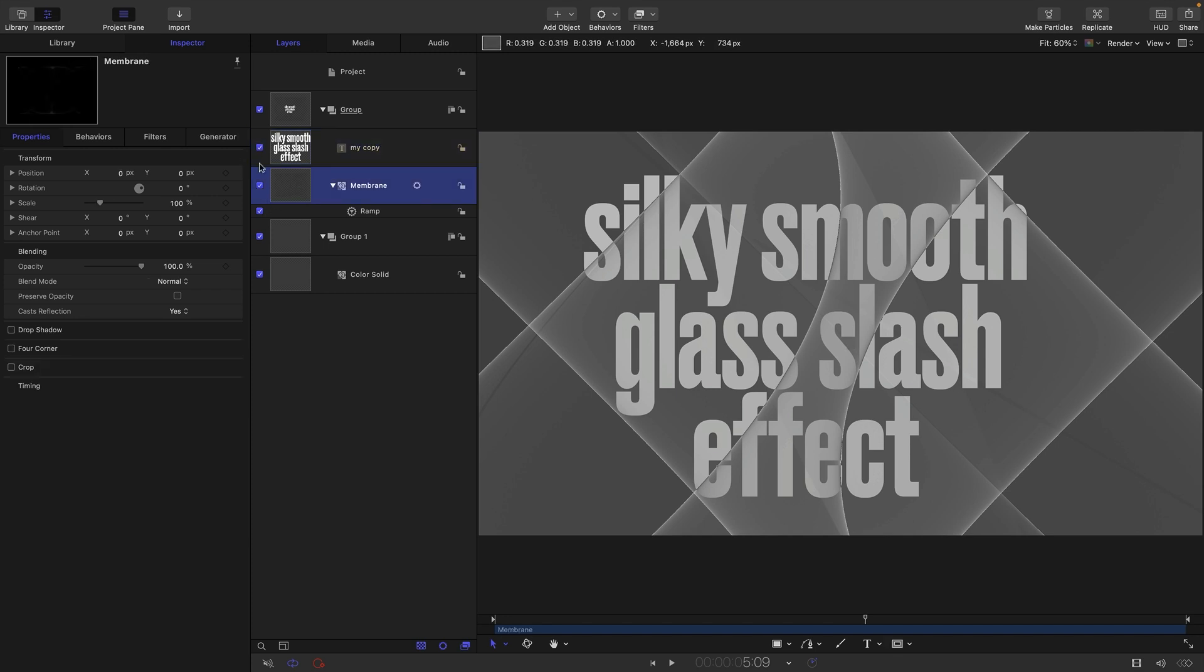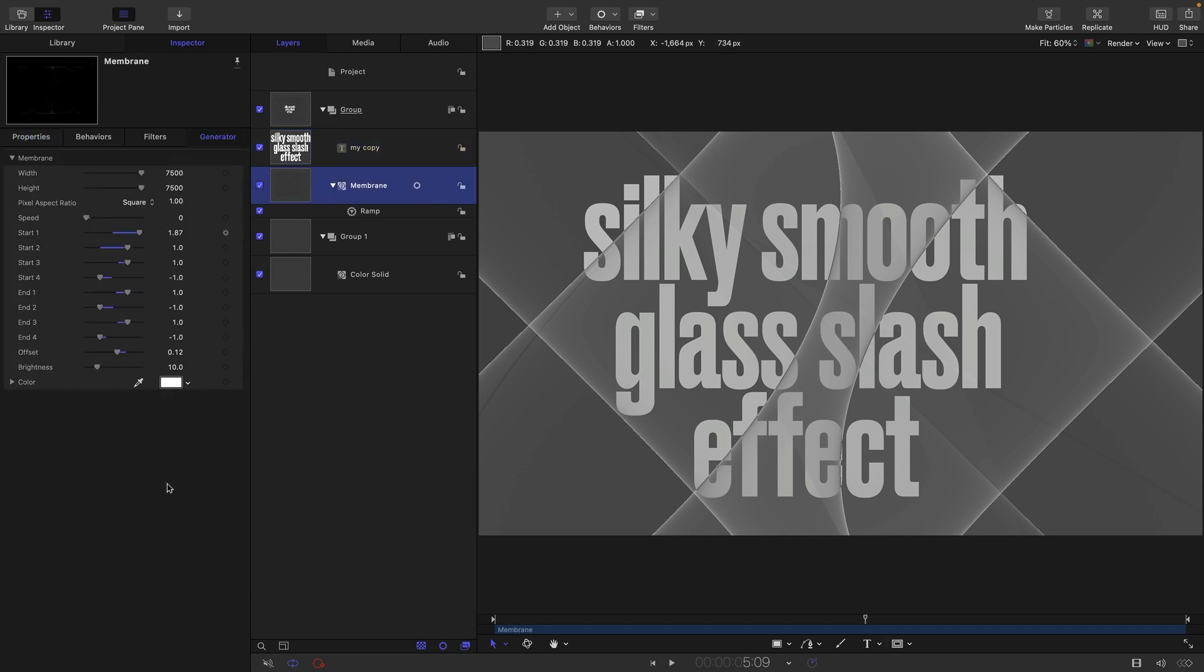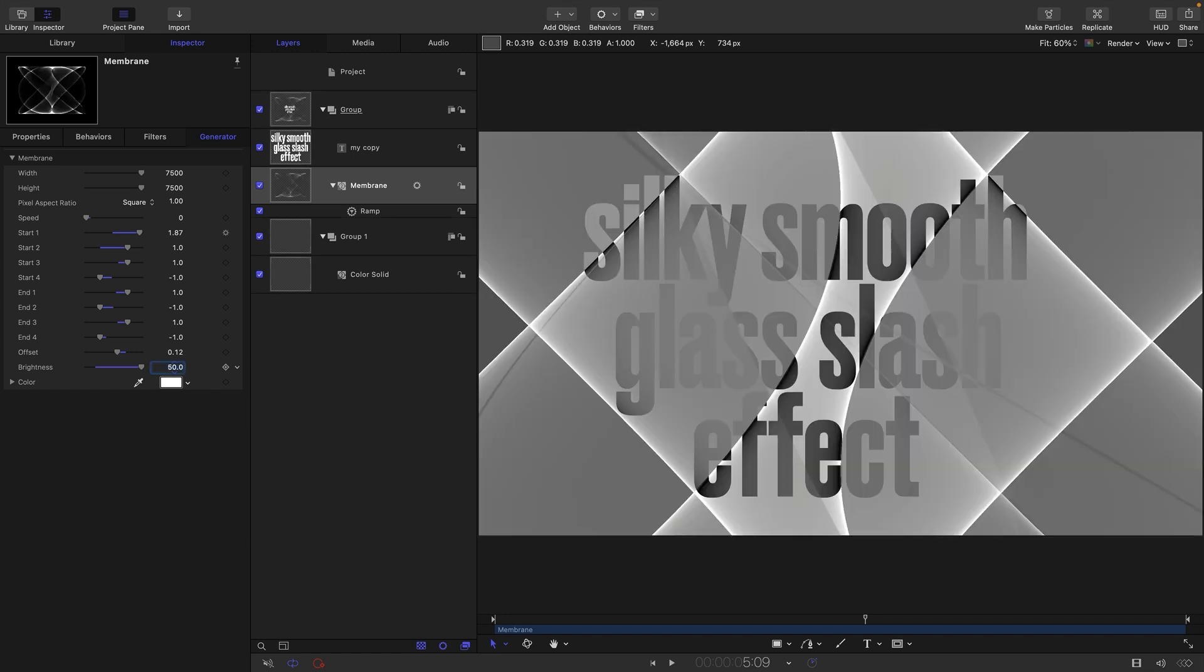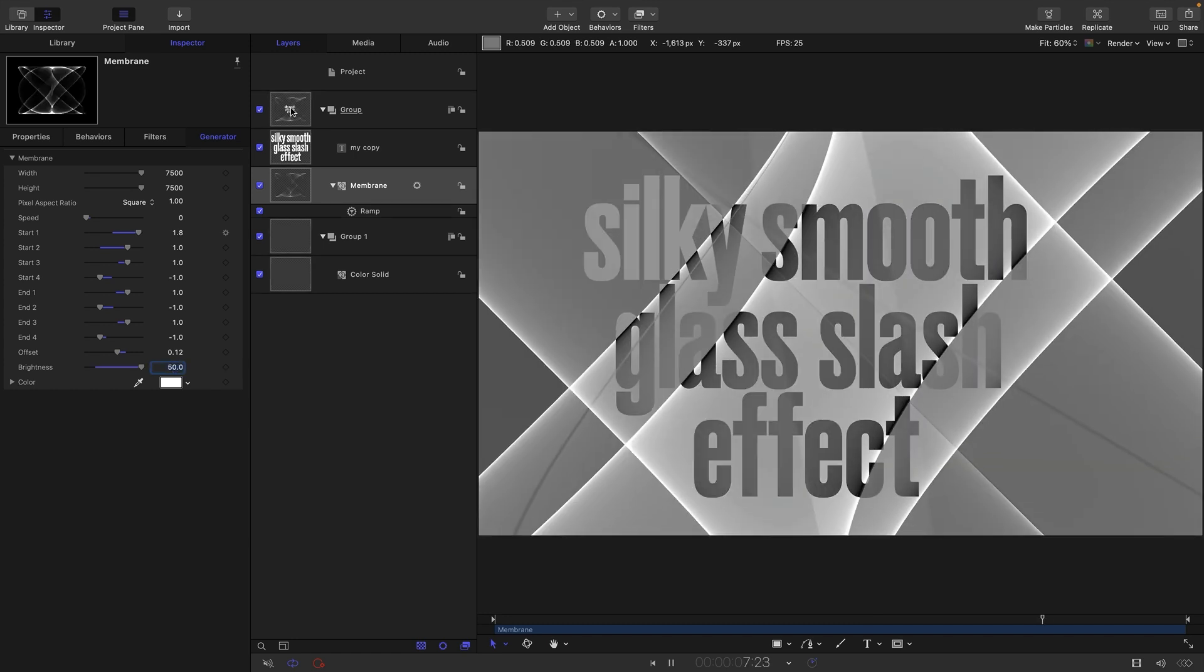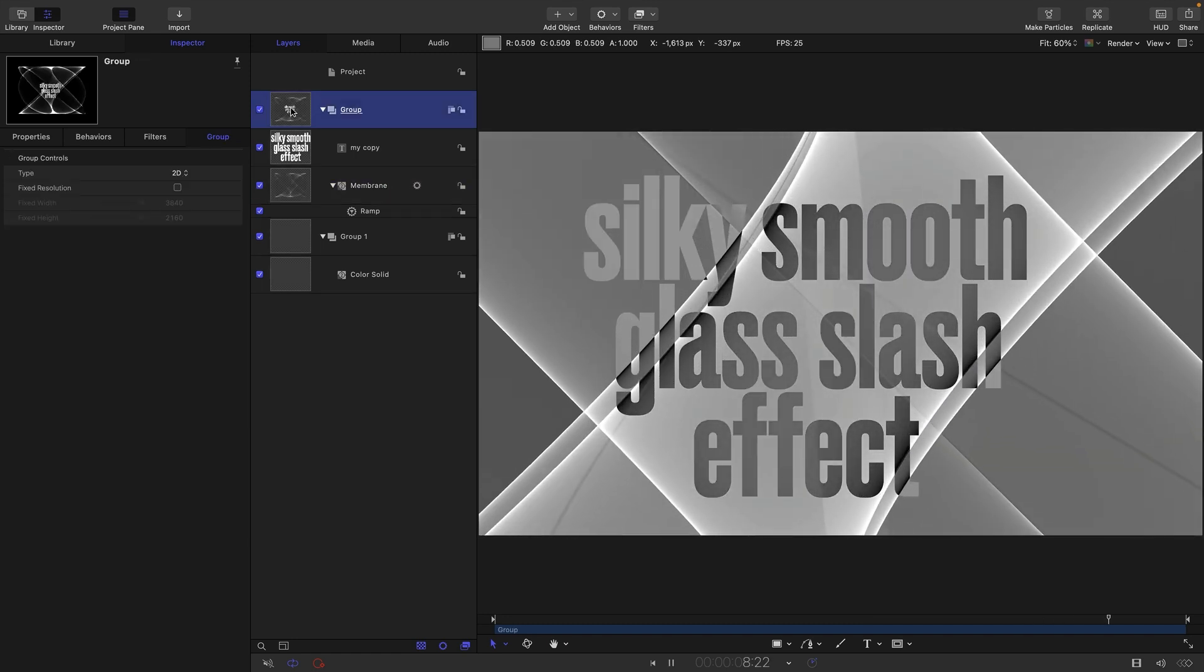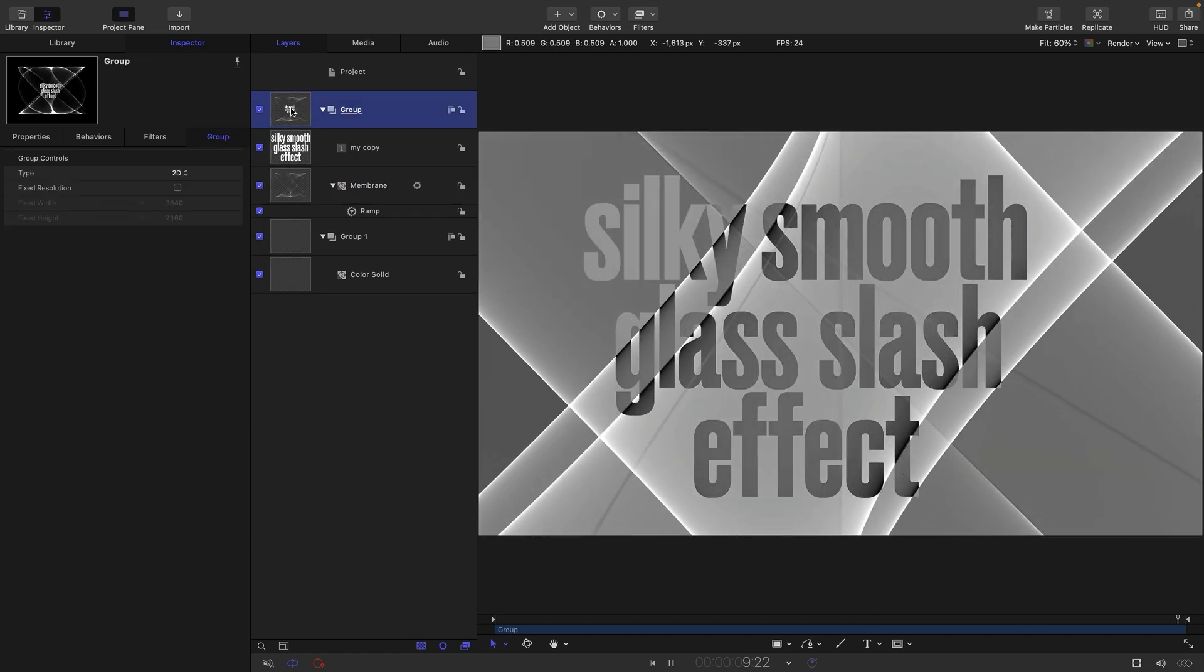What we need to do is come back to the membrane and set the brightness all the way up, or not all the way up, but let's go for 50.